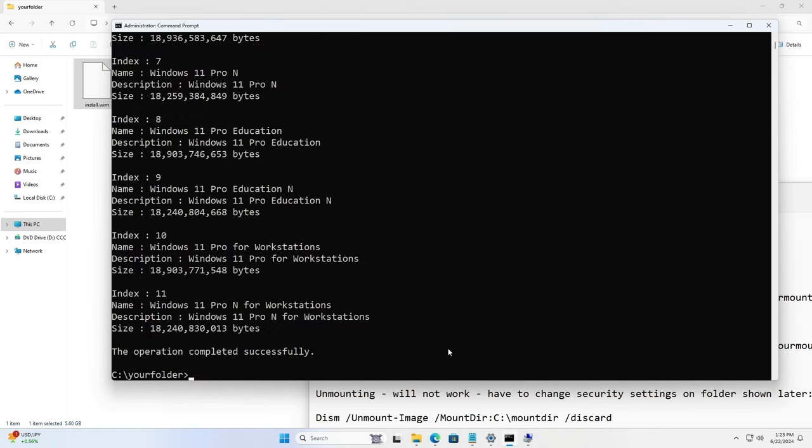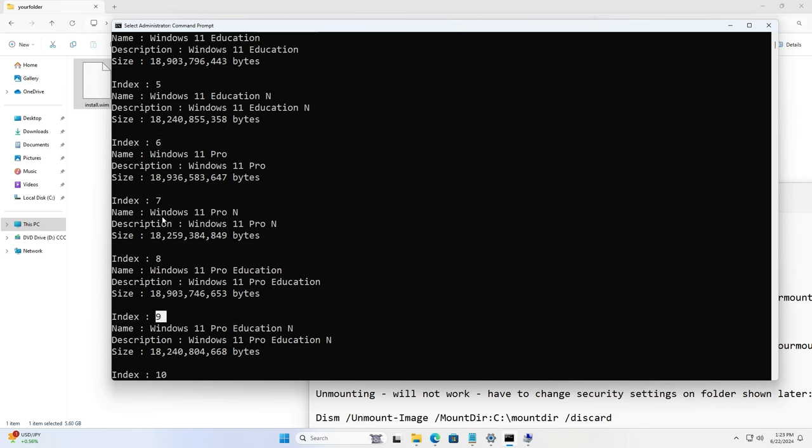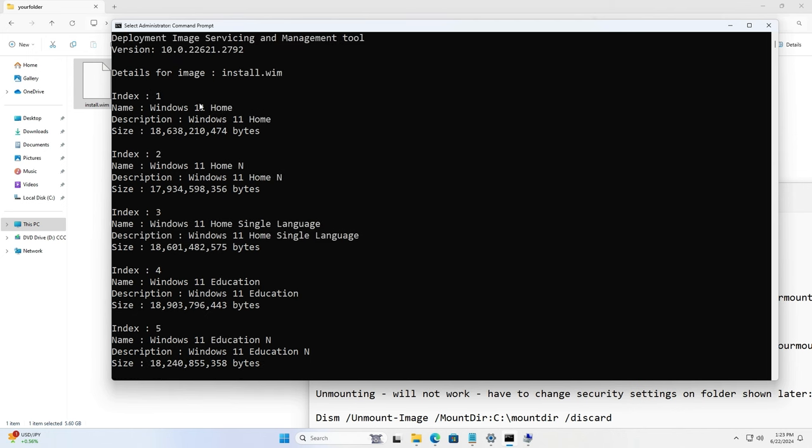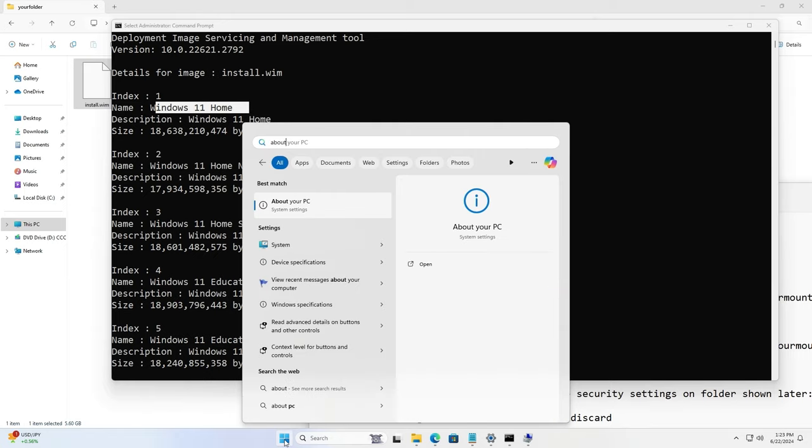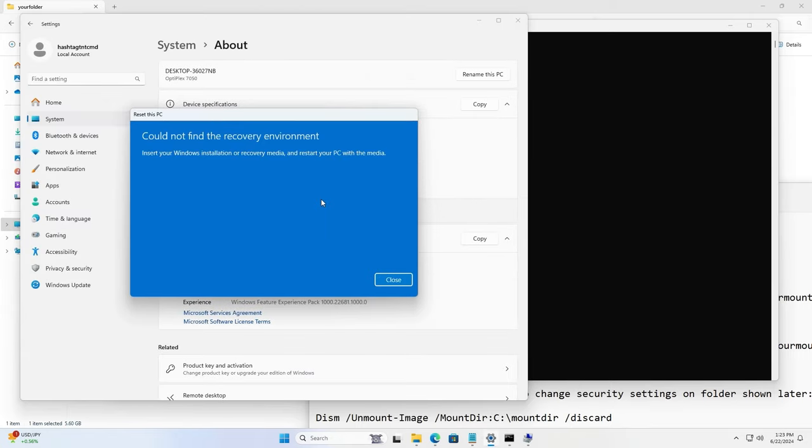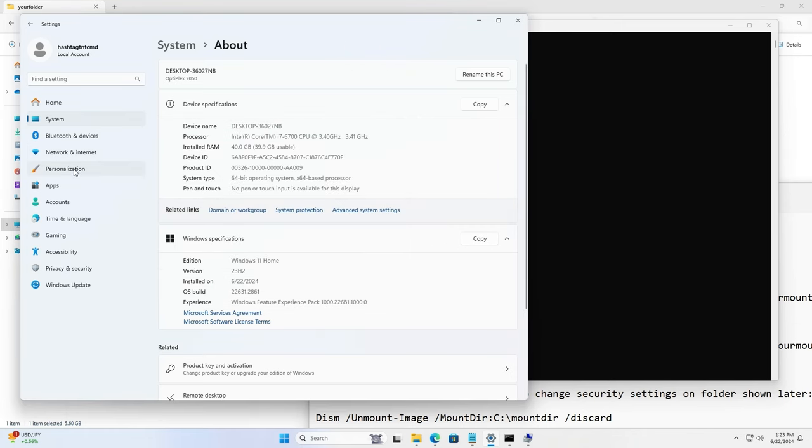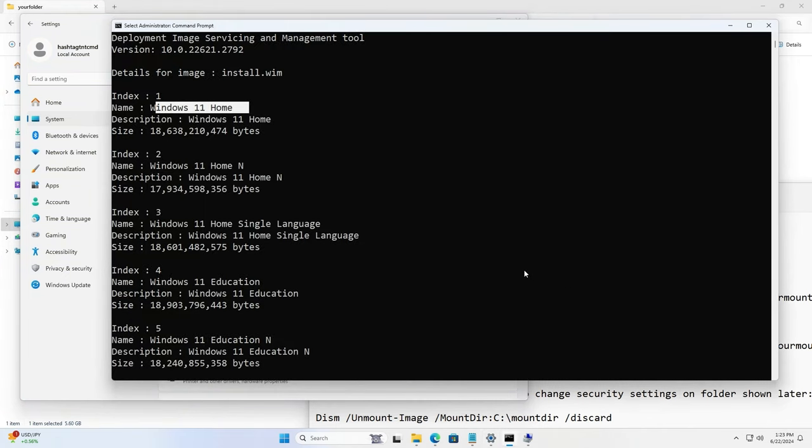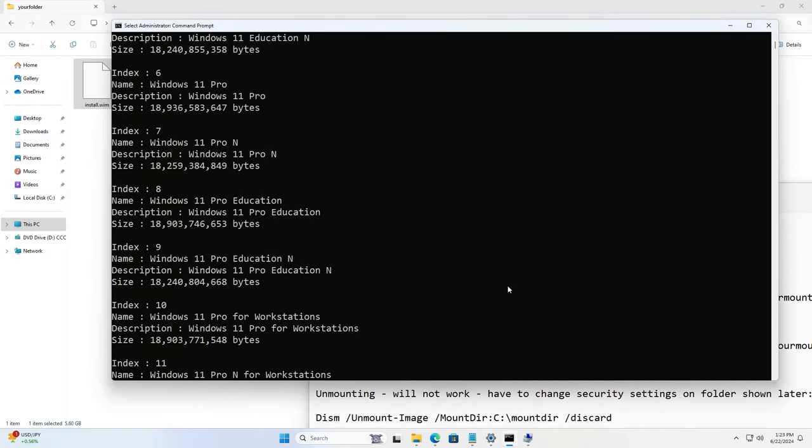The command I will post in the description as well. You can copy paste and run. So Windows Pro has index value of 6. Windows Home, this is a Windows Home edition as you can see here, so this fix applies to all the versions. You can choose except enterprise. Enterprise you don't get from the Microsoft website, you have to download that from the volume licensing center, but the same steps should apply for enterprise as well.